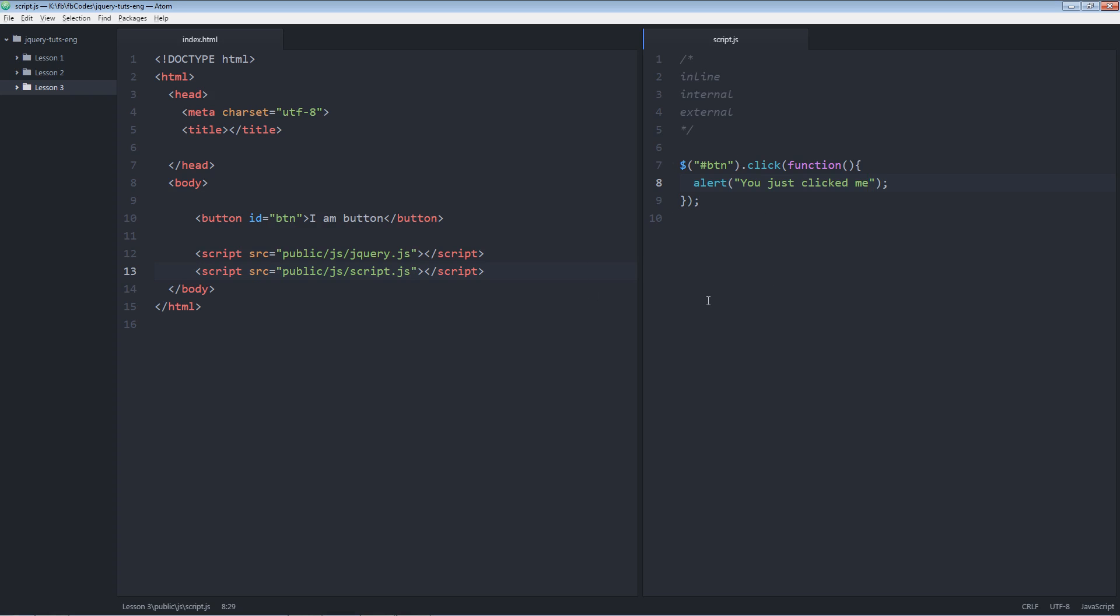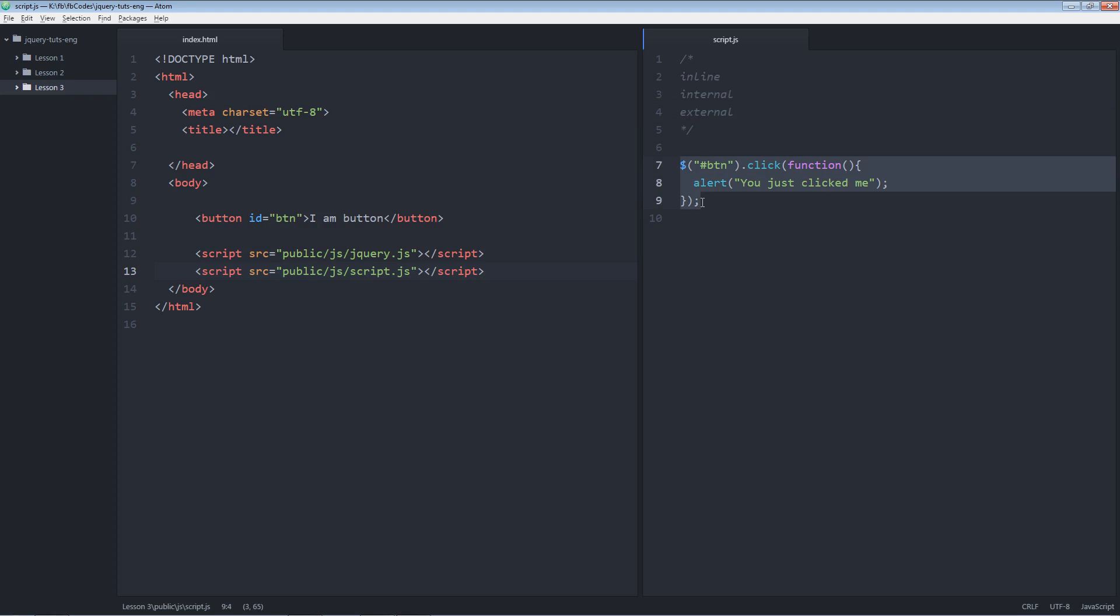So now you can get confused over here. What's the best practice? What should you use? I would suggest you to use the external jQuery. Why? Because HTML is a different language whereas jQuery is totally different language, whether it's jQuery or it's JavaScript. So it's better to make an external jQuery file and then include it in your HTML. It would look more cleaner. So writing the inline jQuery code as well as internal jQuery code is not a good practice. So I would recommend you to go for external. The way I did this last example. It's an external file, script.js.